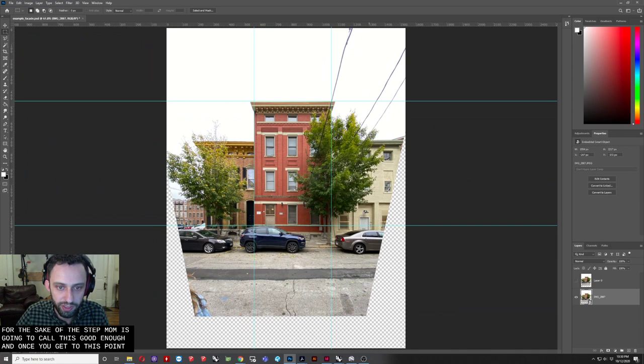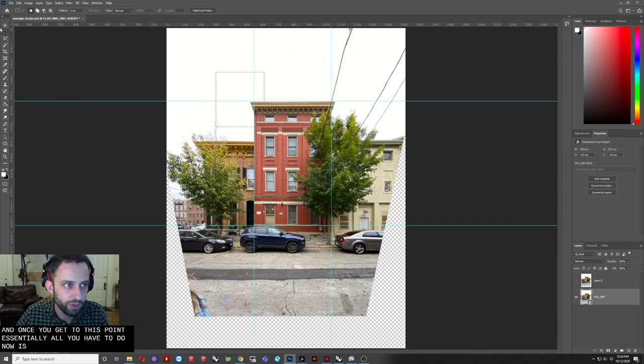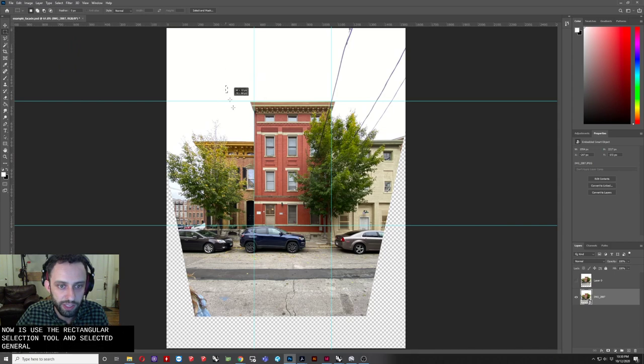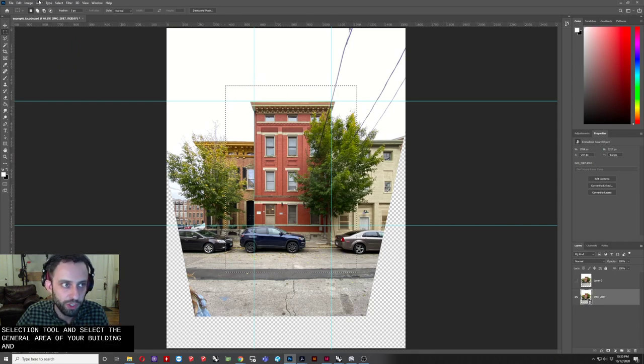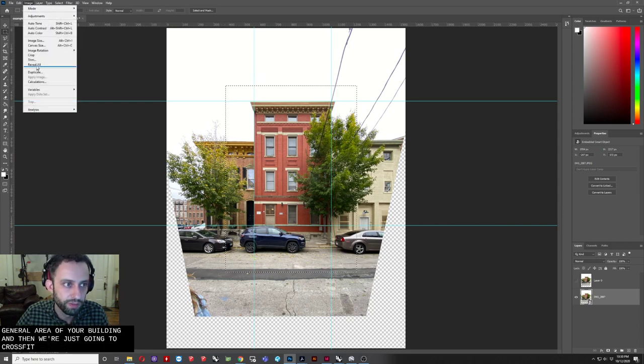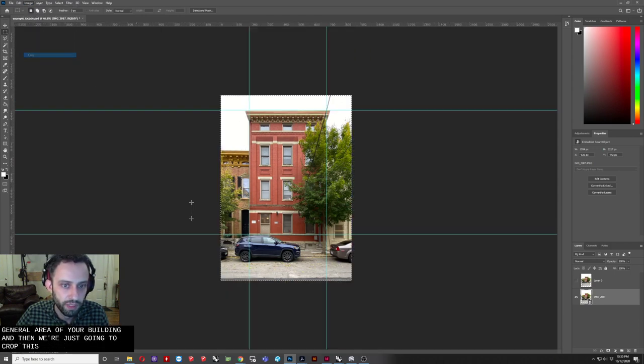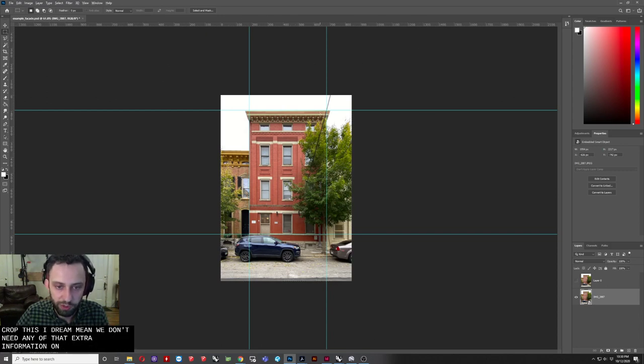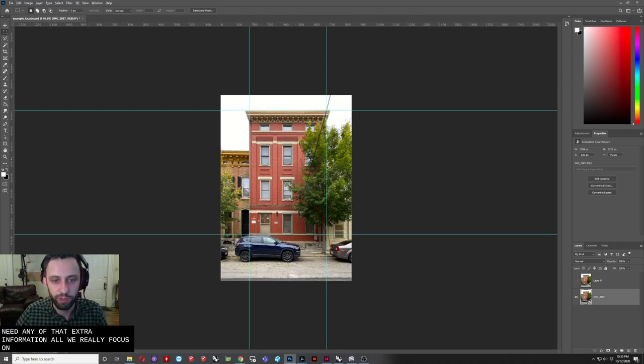Once you get to this point, essentially all you have to do now is use the rectangular selection tool and select the general area of your building, and then we're just going to crop this. The reason being, we don't need any of that extra information. All we're really focused on is the building itself.